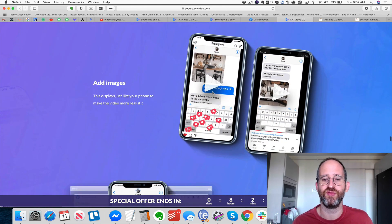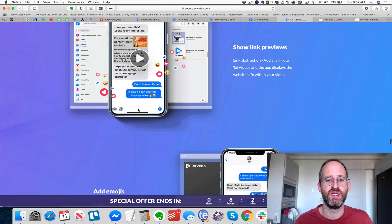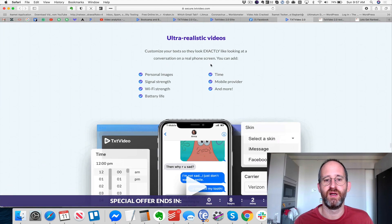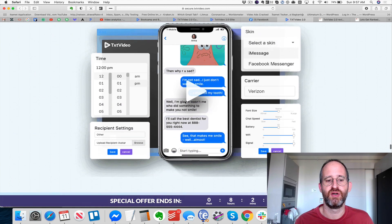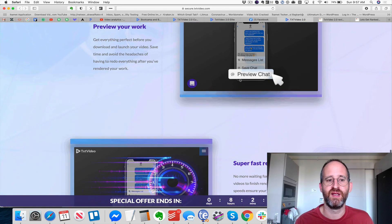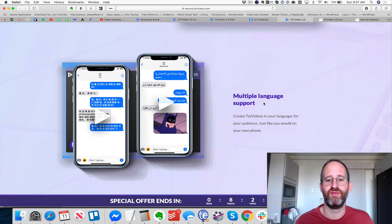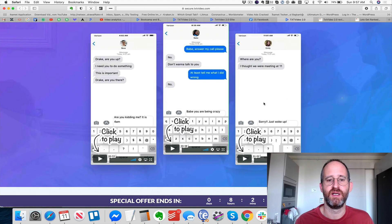Of course, you're going to need to write things right. You can add images into it, show link previews, add little emojis. You can have ultra-realistic videos with video backgrounds — you can change everything, upload GIFs, fast rendering, MP4 format, multiple languages, text your feelings. There are examples of these you can watch on the sales page.